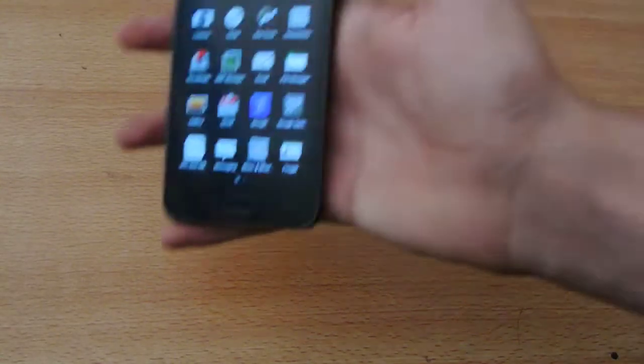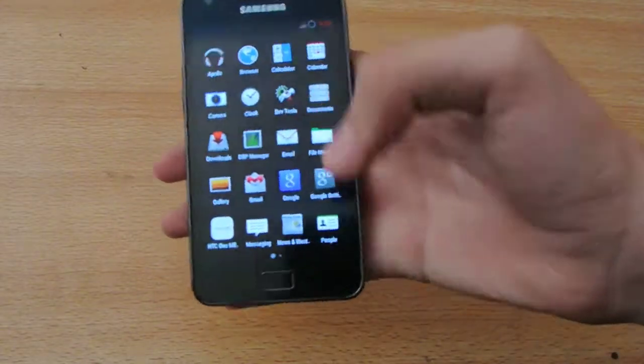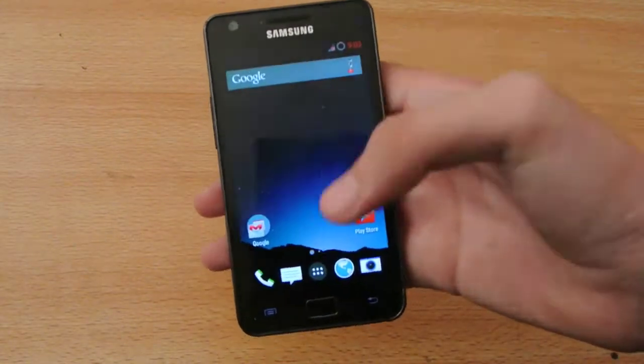Hey guys, thanks for watching this video. I want to show you how to install the Android L Boot Animation on your Android device.